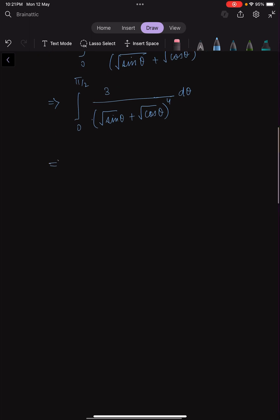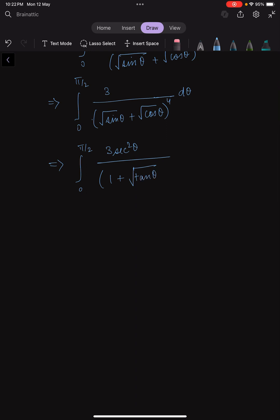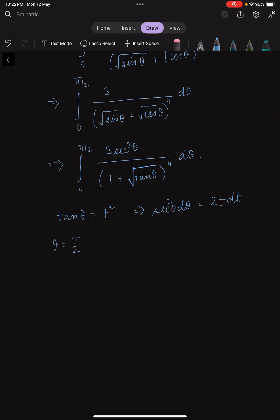I can rewrite this as the integral from 0 to π/2 of 3 sec²θ divided by (cube root of sin θ + cube root of cos θ)^4 dθ. Now we take the substitution tan θ = t², to eliminate the cube root, which gives sec²θ dθ = 2t dt. Also, when θ = π/2, t tends to infinity, and when θ = 0, t tends to 0.